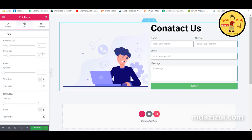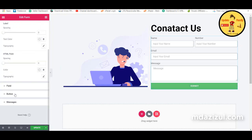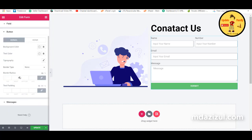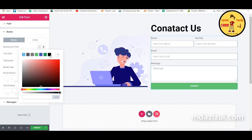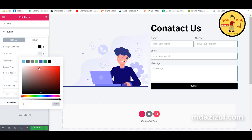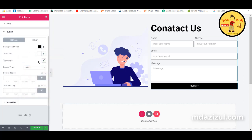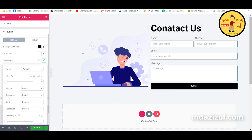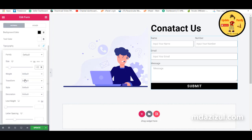To style the submit button, click on the Style tab and select the button. Change the button color to black, set the text color to white, then click on Typography, select EM, and increase the font size to about 1.5. You can also add any decoration style here.